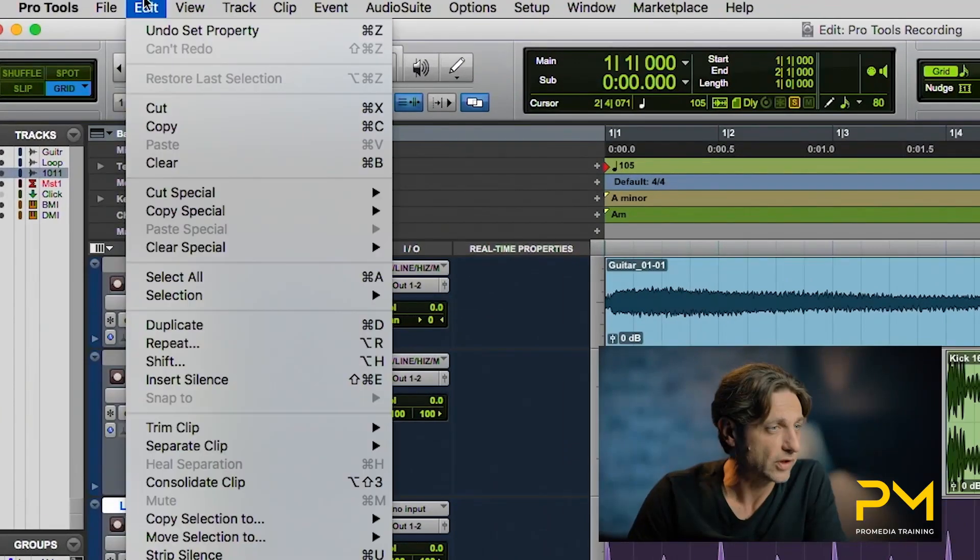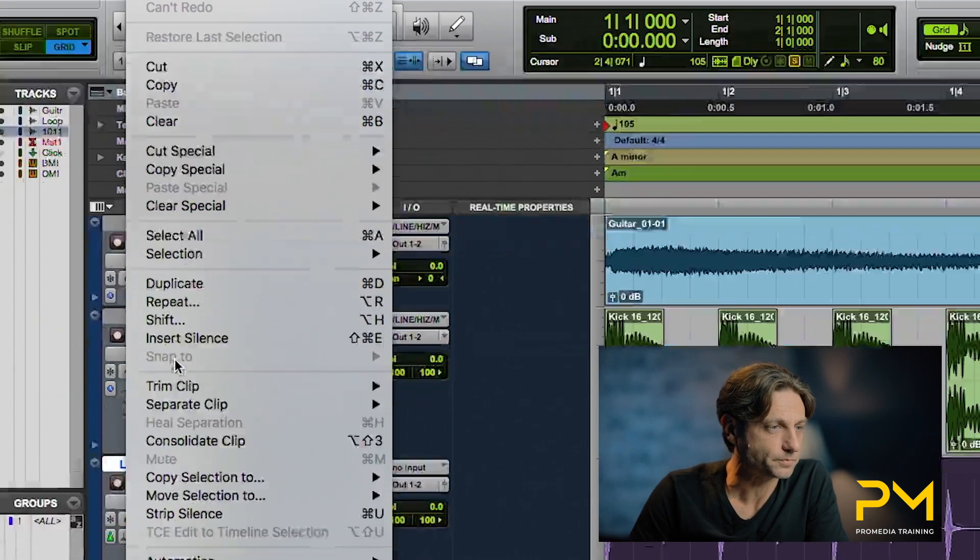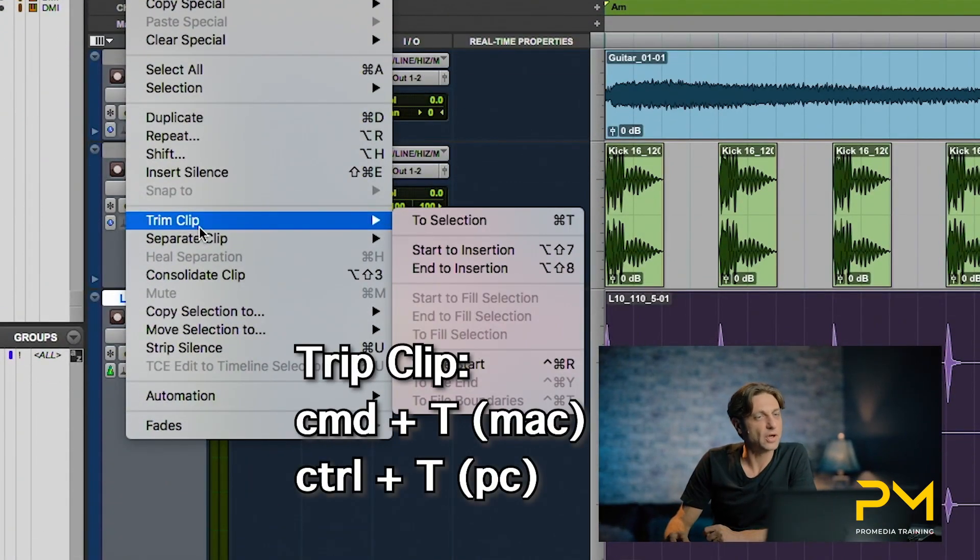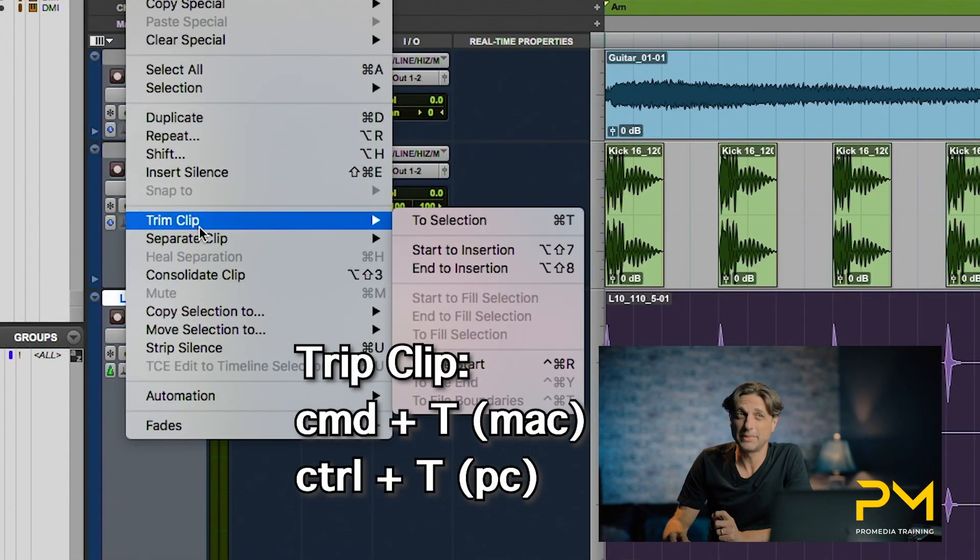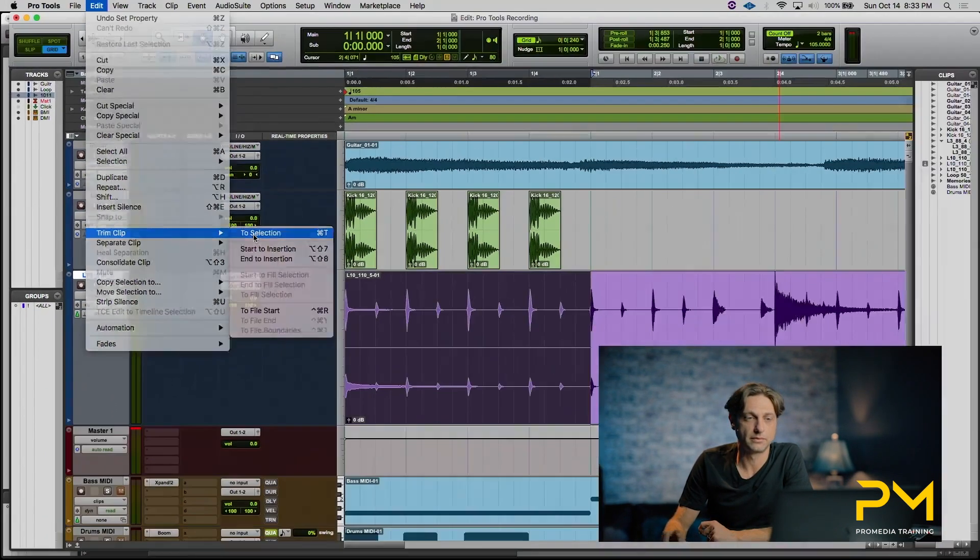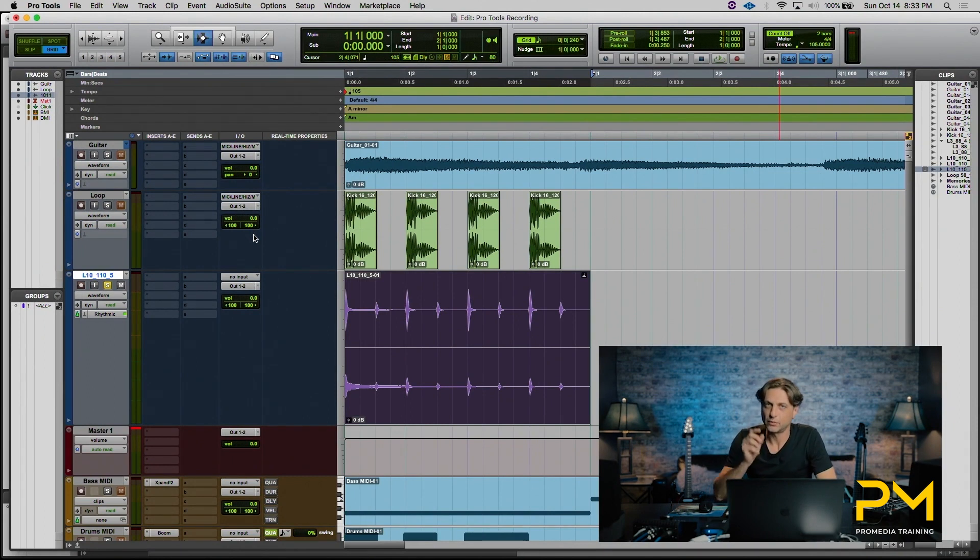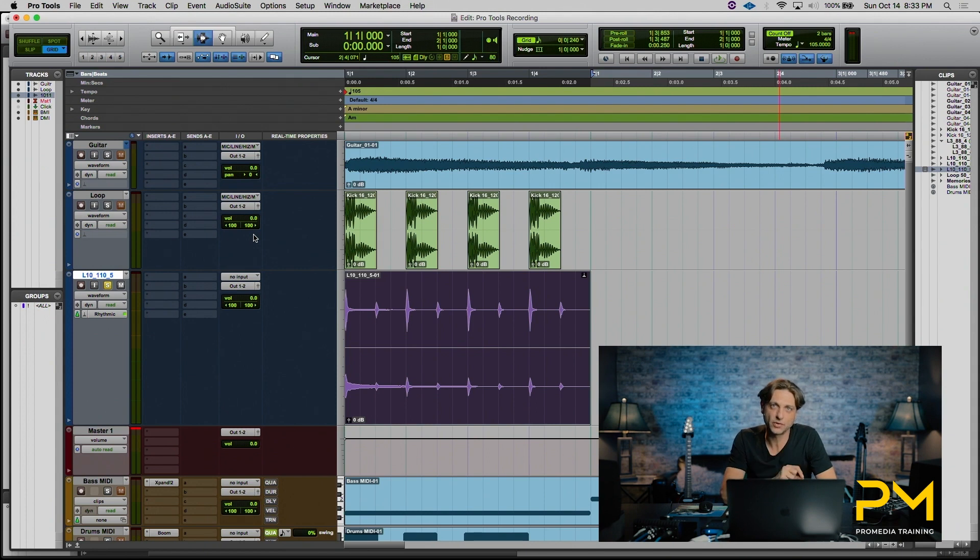Now that we have the edit, a really quick function in this case would be to trim out the rest of the audio that we don't want to use. Now we don't want to use the trim tool in this case because we already have a selection. Just so you know the trim tool is actually a byproduct of a trim function under the edit menu. So if we go to the edit menu we have a trim clip and it's called trim clip to selection or command and the letter T, control T on a PC. That quickly allowed us to cut out everything that wasn't selected within the audio clip.